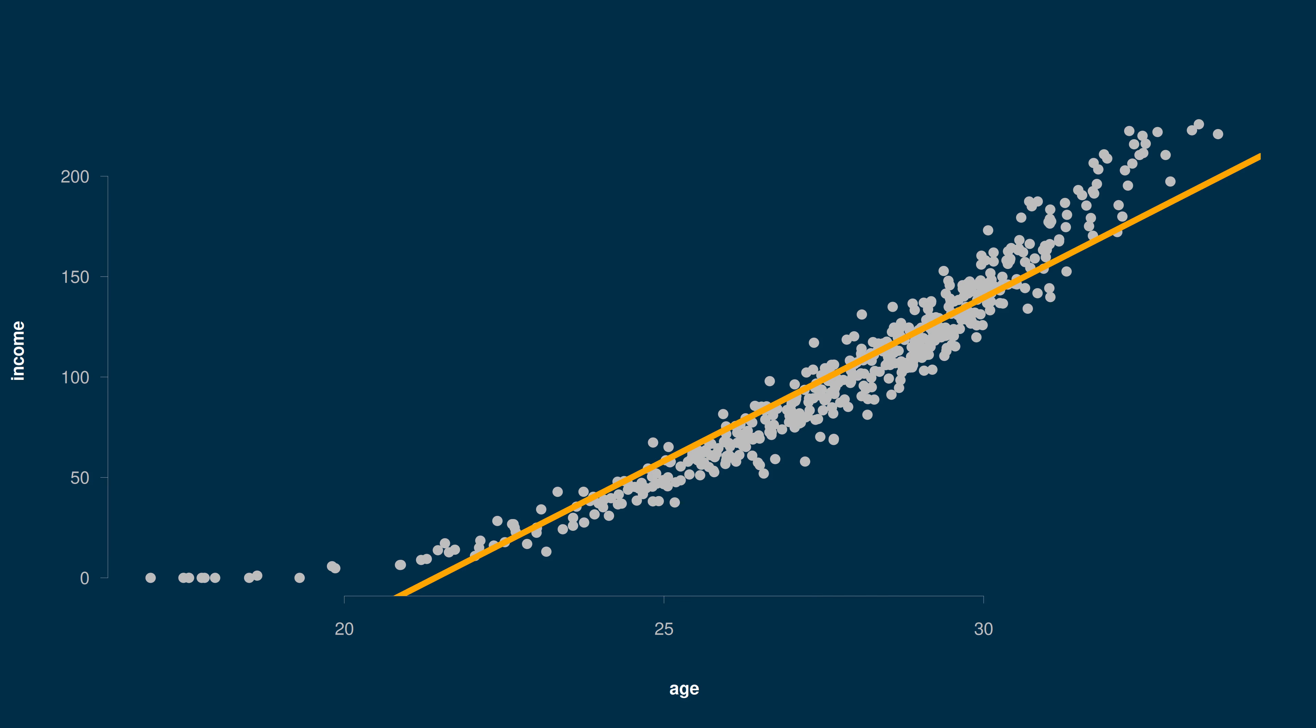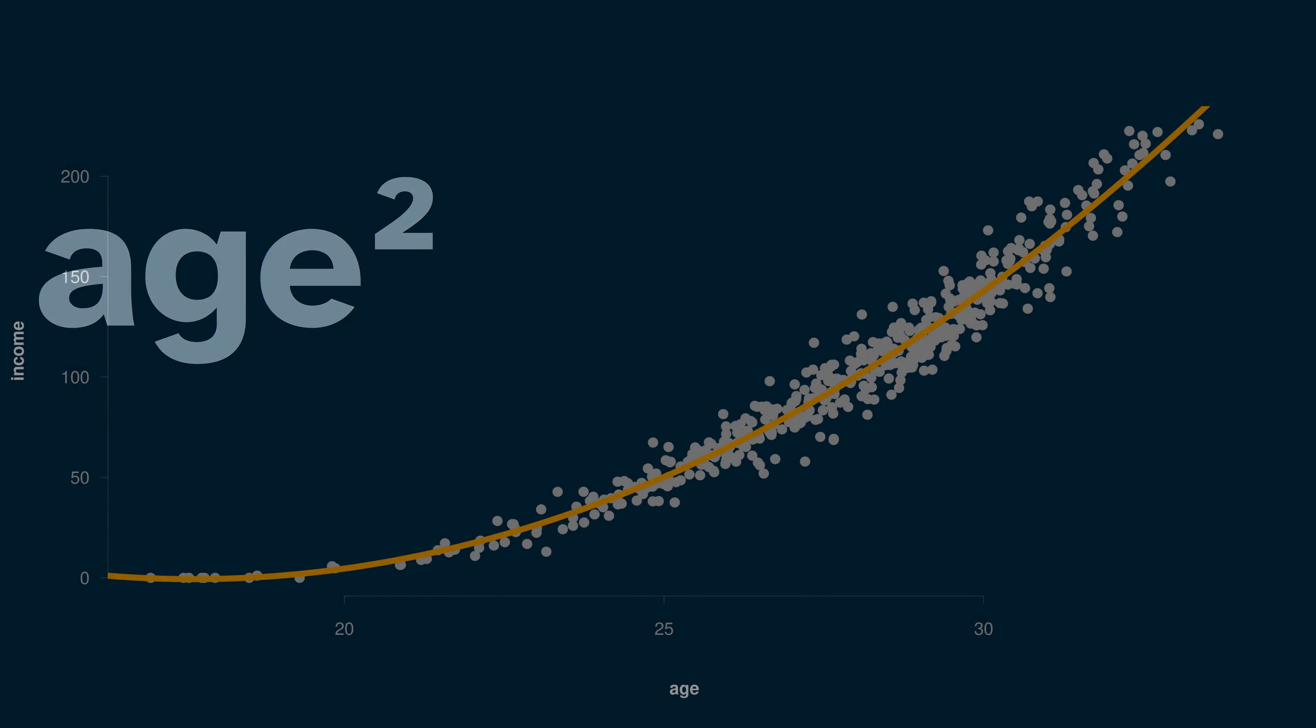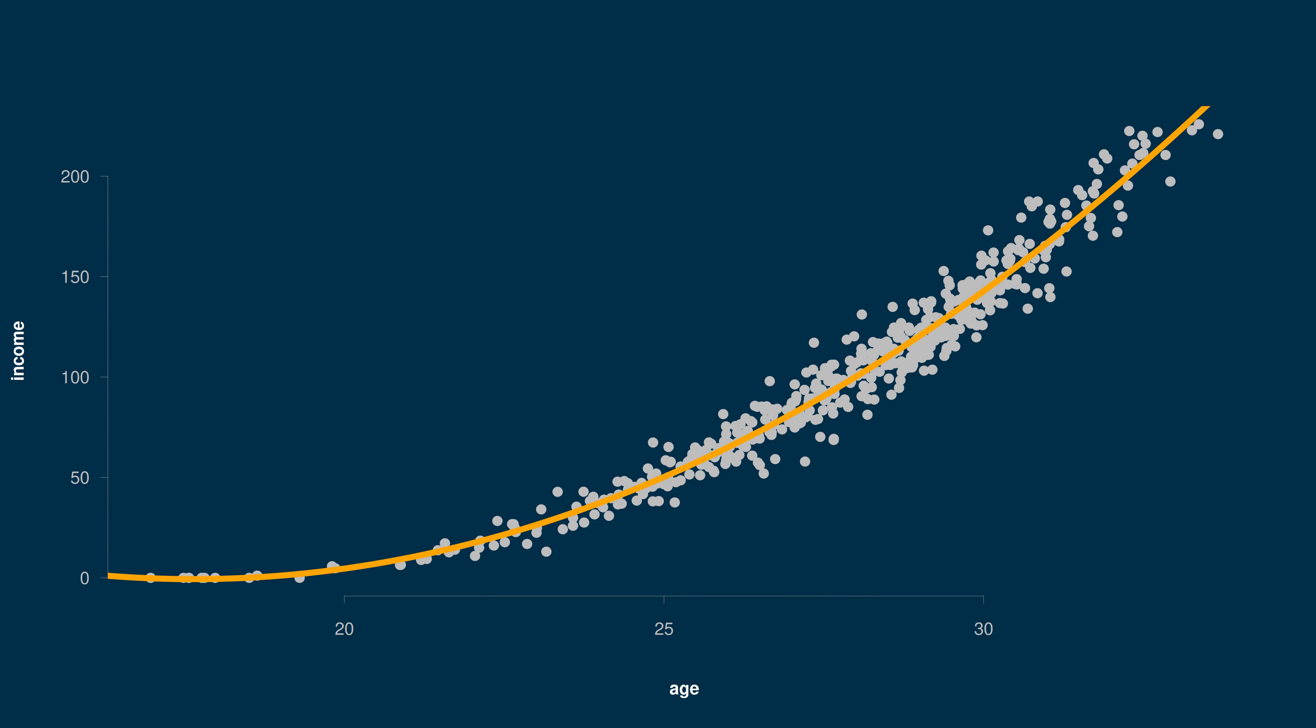However, we can add non-linear terms, like adding age squared. Mathematically it's still a linear regression model, but the relationship can now be a curve.